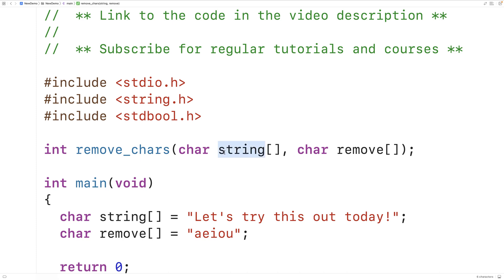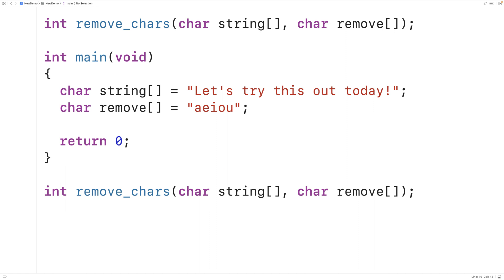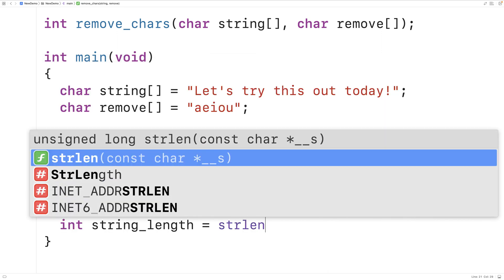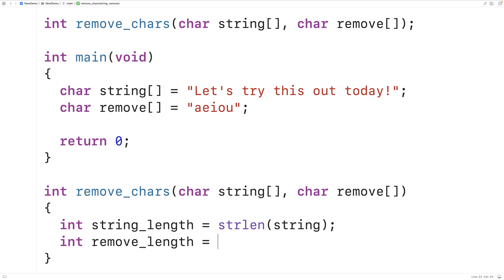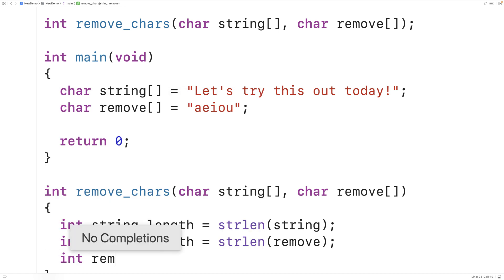Next we can define the function. We'll copy the declaration and provide our definition down here. The first thing we'll do is find the length of the string and the length of the remove string using strlen. So we'll have int string_length = strlen(string), and int remove_length = strlen(remove). We'll also declare and initialize a variable to keep track of the number of characters removed: int removed = 0.